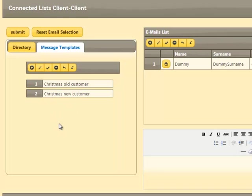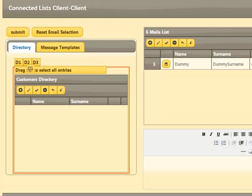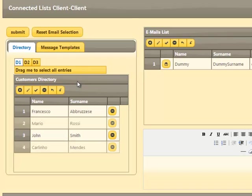We can select which directory to work with by creating a bidirectional channel between the D1, G2, or G3 directories. This can be accomplished just by dragging them on the grid.